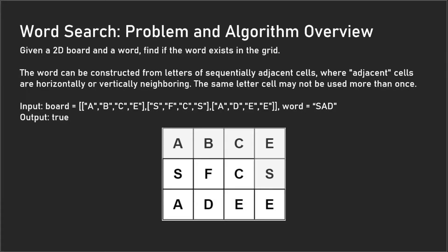How do we go about solving this problem? The brute force solution would be to find out every single substring combination inside the board and see if 'SAD' is in there, but that's very inefficient.